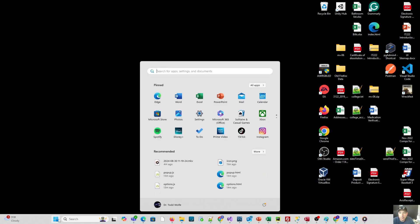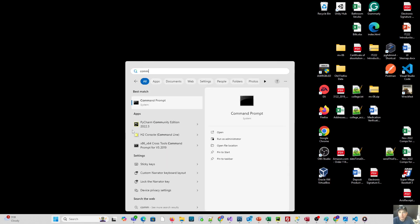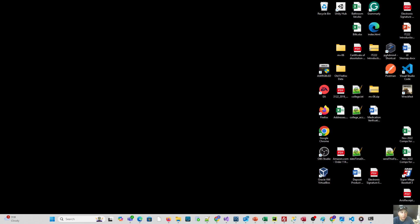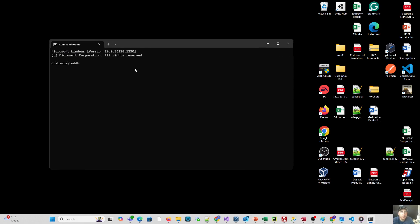So if you go into your start menu and you search for command prompt to launch it, we'll pull it up on the screen here. You'll typically notice it's going to go to your home directory. In this case, it's my C users, Todd.